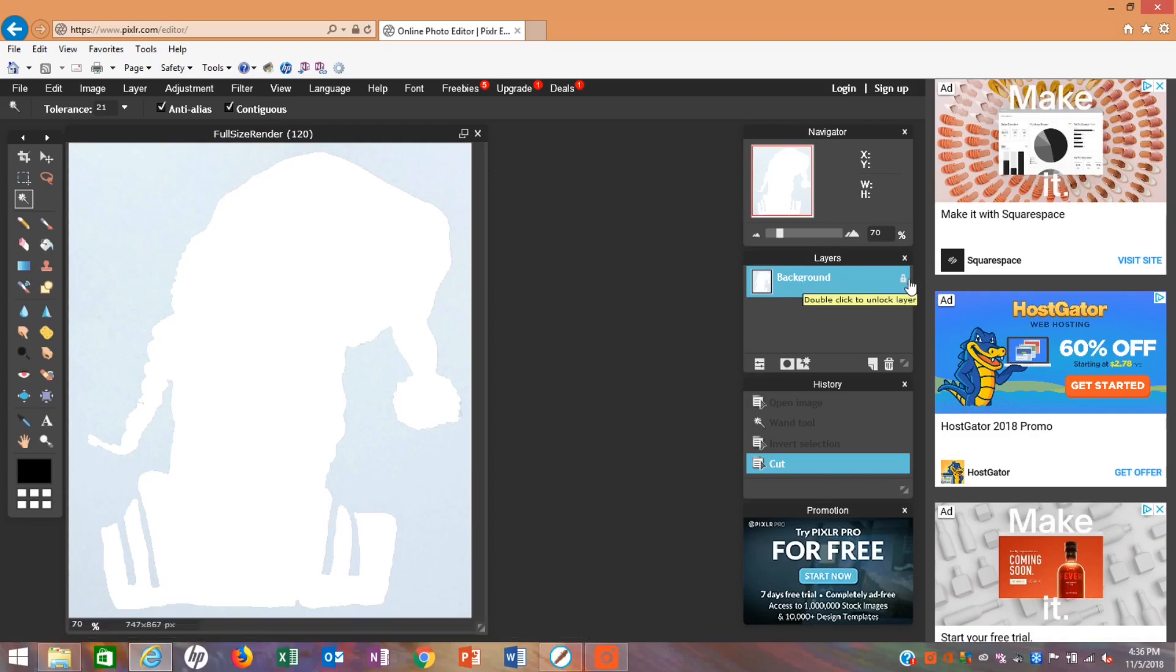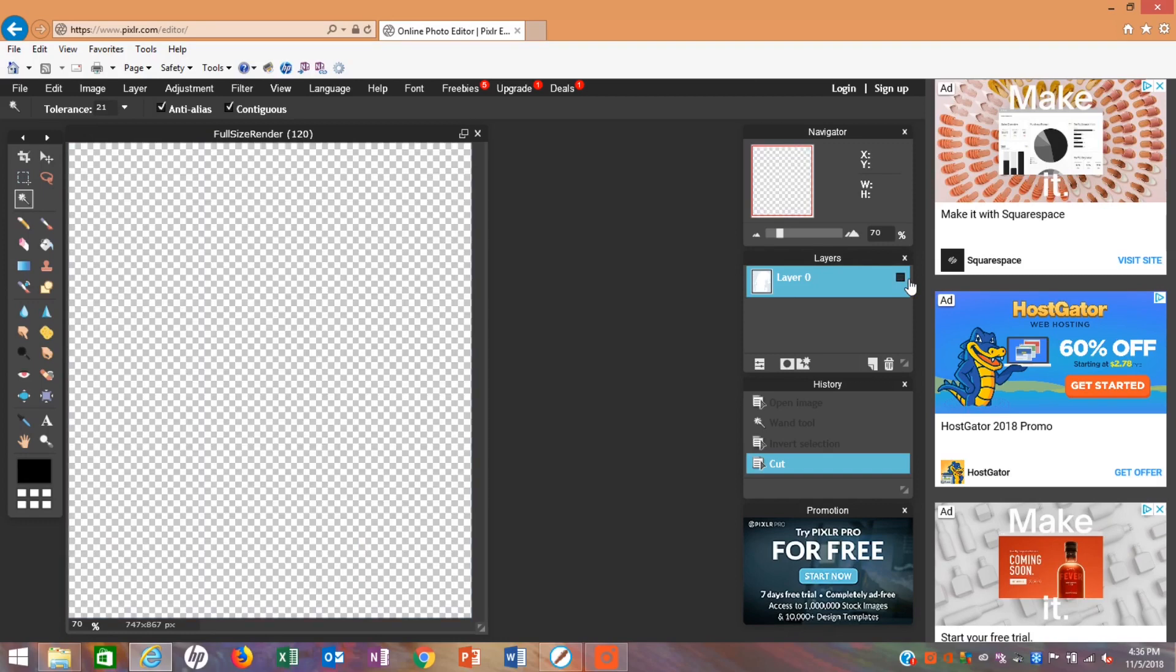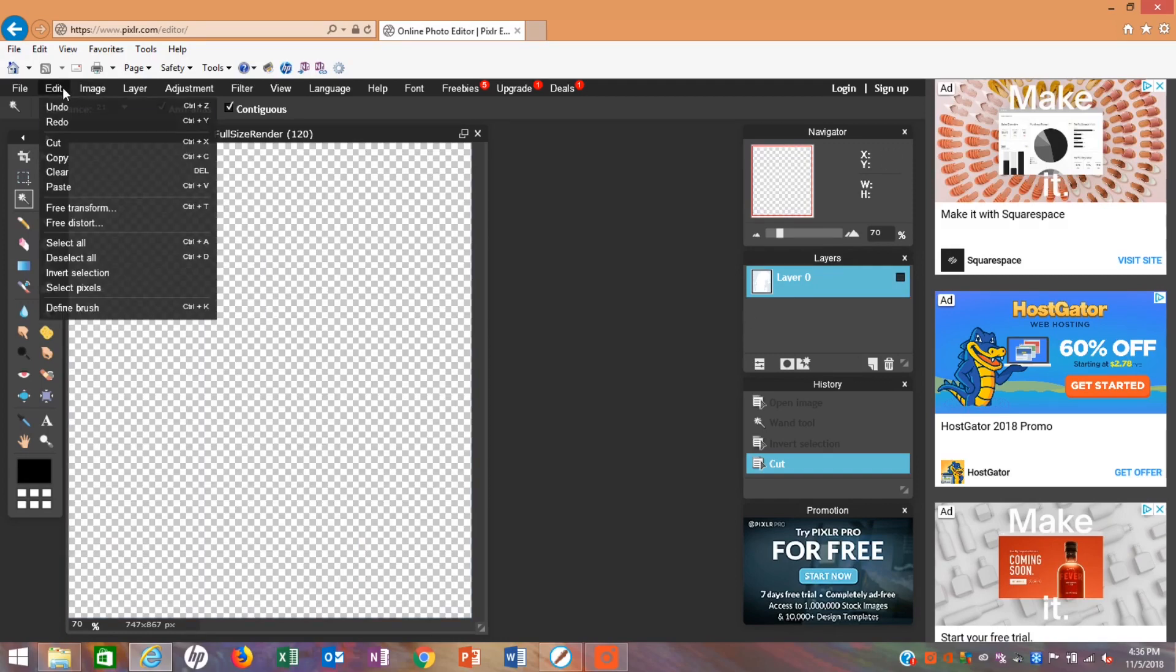Over in the box that says Background, there's a little lock. You double-click on it and then it'll be a checkmark. You click on the checkmark, go back to Edit, and click Paste.